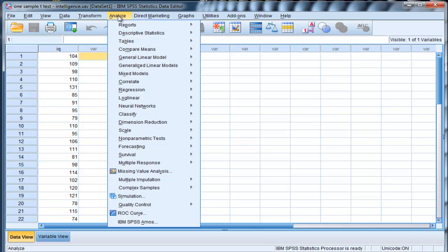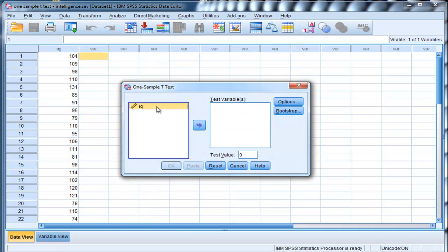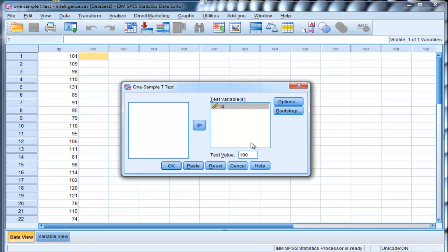So go into analyze, compare means, and one-sample t-test, and put IQ into the test variables, and for test value, put 100. So this is the population value, 100. The standard deviation isn't known, so it's going to be estimated based on the IQ data, which is equal to a sample size of 35. And click OK.